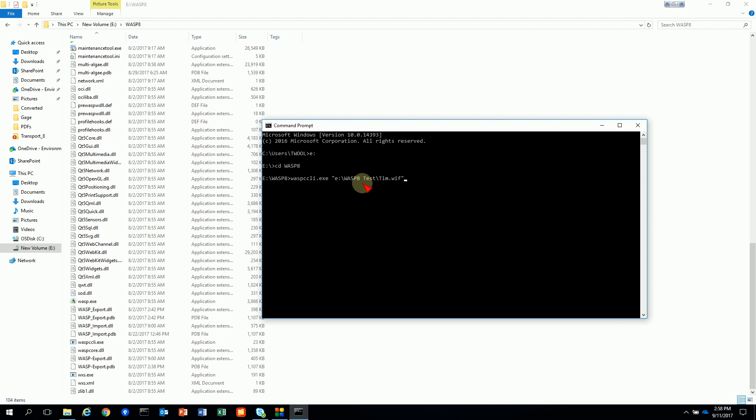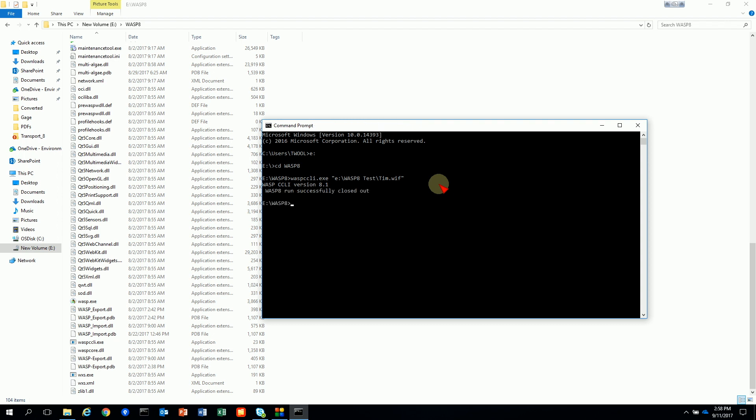We're using quotes because we have a space in the path name. And once you hit enter the command line tool will start and WASP will run. And you'll see that it runs. You'll see a little prompt come up saying what version is running. And then when it's finished it will say it successfully closed out.